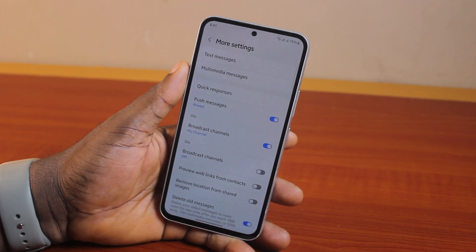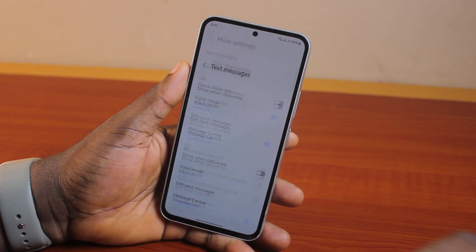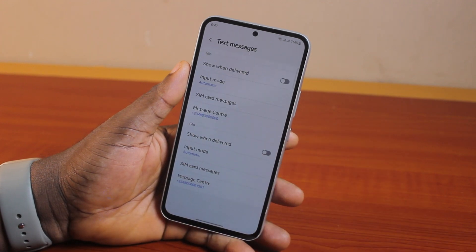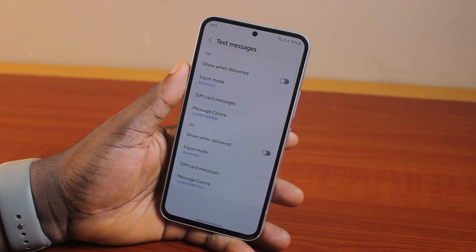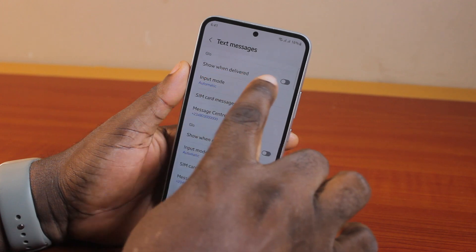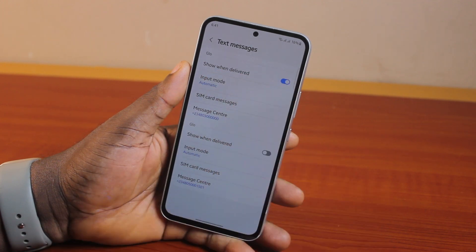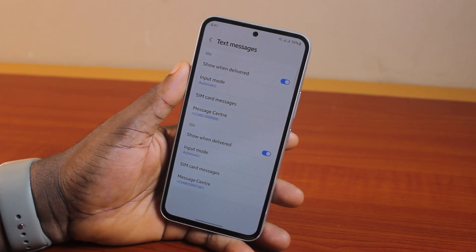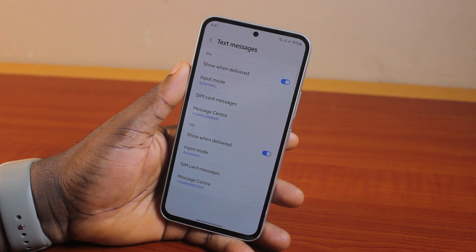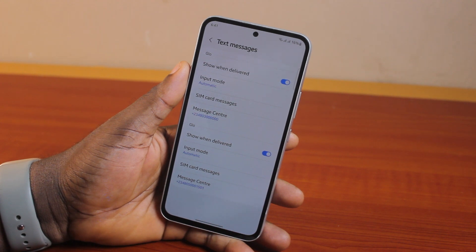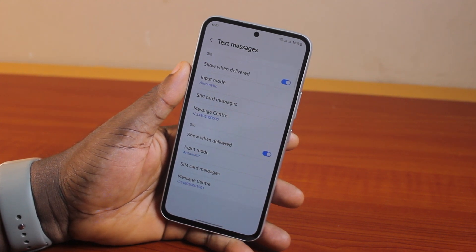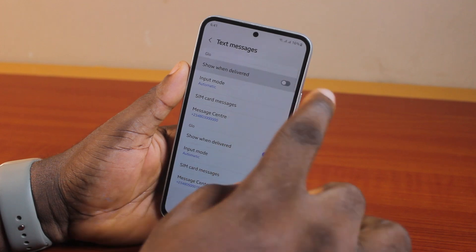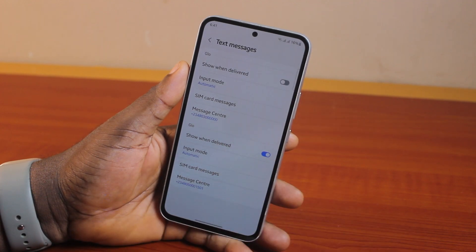Under More Settings, click on Text Messages. Now, to turn on read receipts on messages, just turn on 'Show when delivered,' then repeat this on the second line. To turn off or disable read receipts on the Messages app on your Samsung phone, disable 'Show when delivered' and disable it on the second line as well.